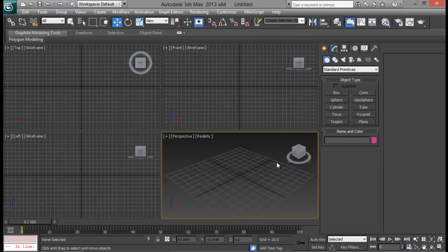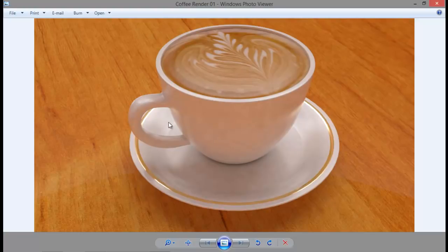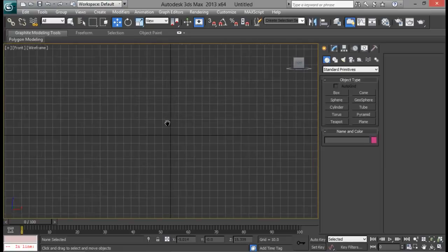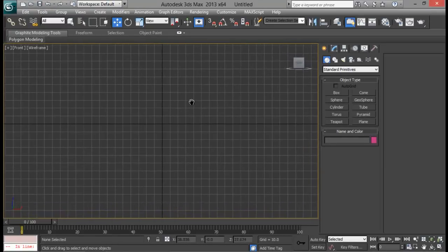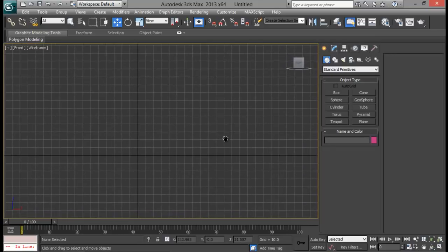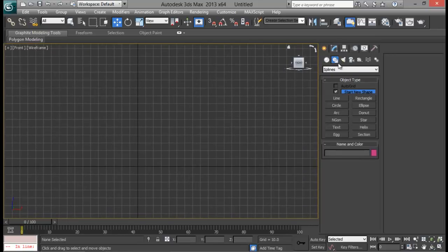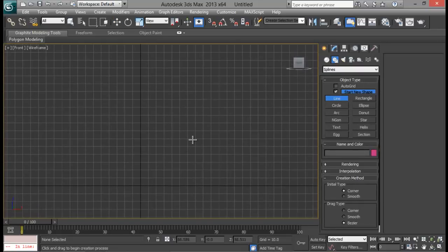Before modeling our cup we need to decide what kind of cup we are going to make — something small and round. So first make up your mind how your cup is going to be: tall, flat, or whatever. Then go to Shape > Line and draw just the half profile of your cup.